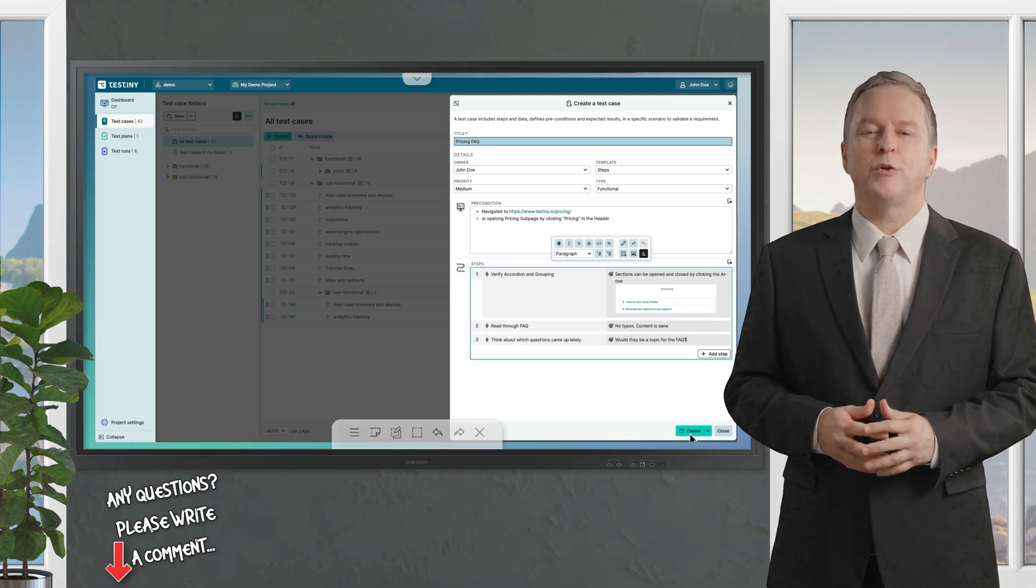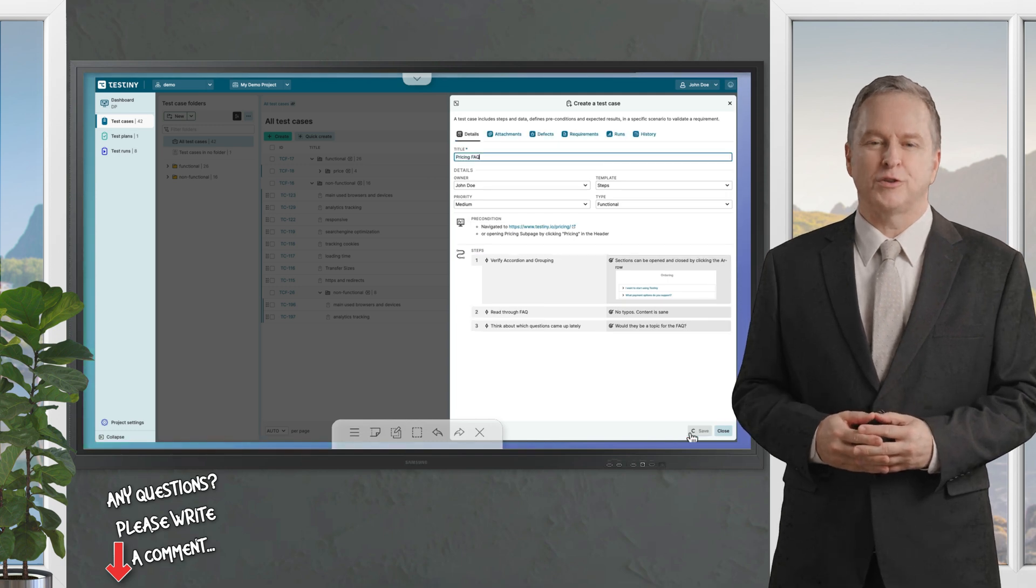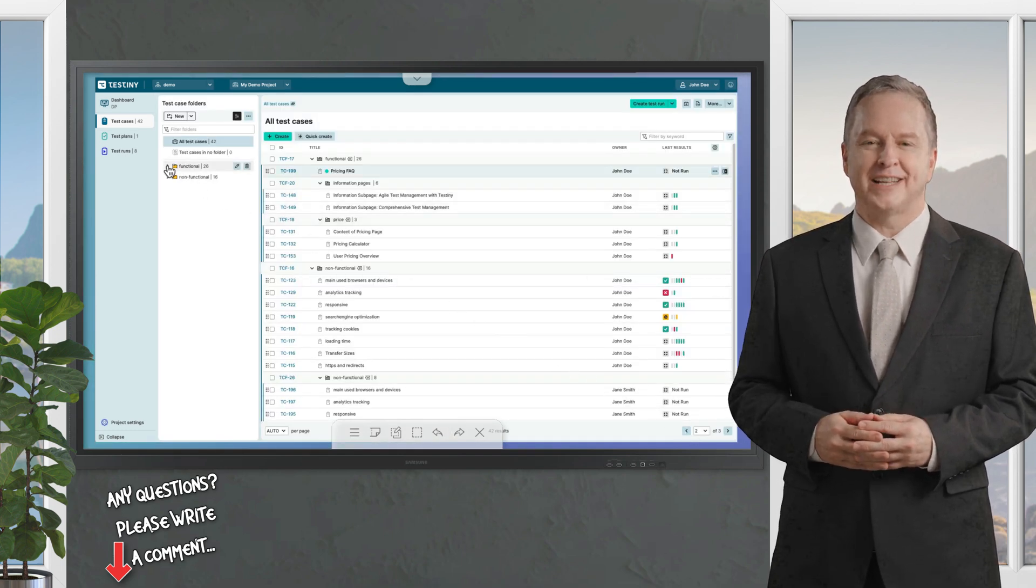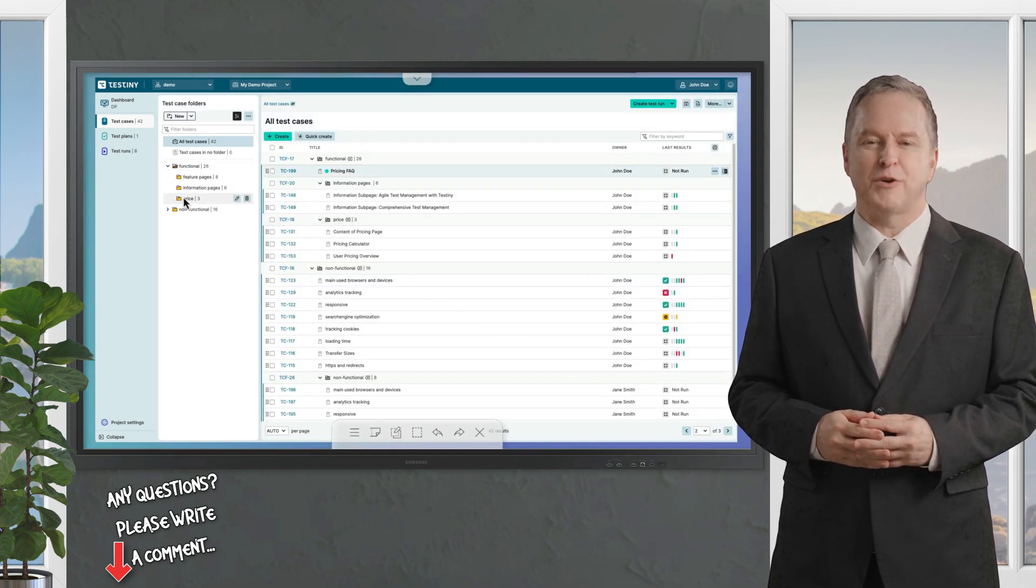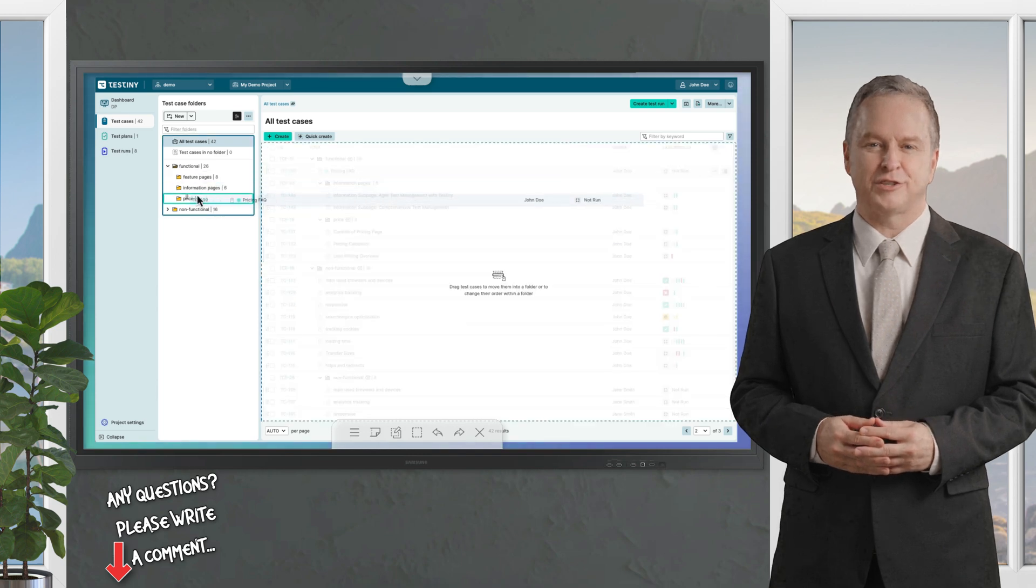You can also organize your test cases into folders for better management, making it easy to keep your workspace tidy and functional.